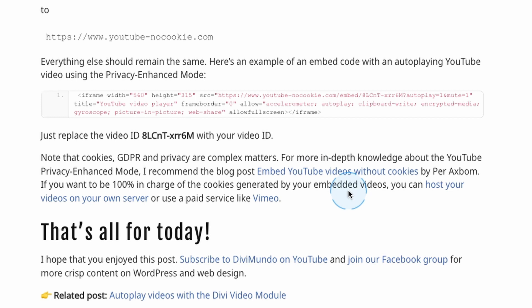For a guaranteed cookie-free experience, host videos on your own server — there's a post covering that with autoplay — or use a paid service like Vimeo, which is more privacy-compatible. That's all for today. Feel free to like and comment, and don't forget to subscribe for more tutorials. Thanks for watching.